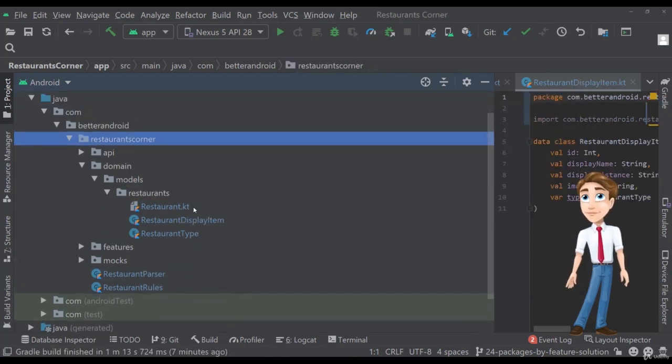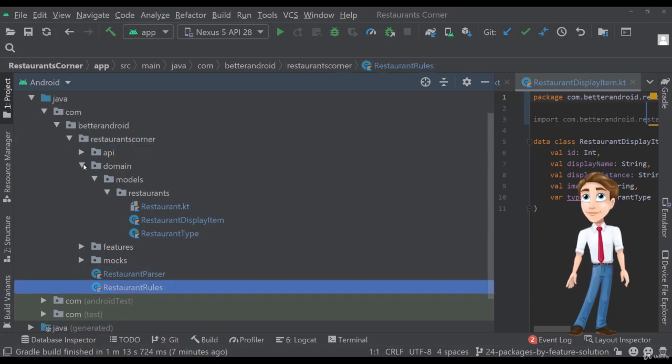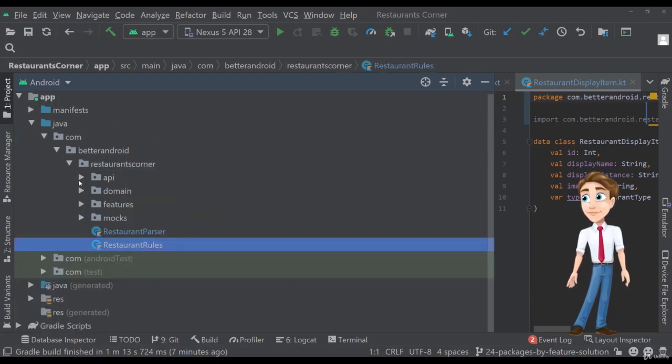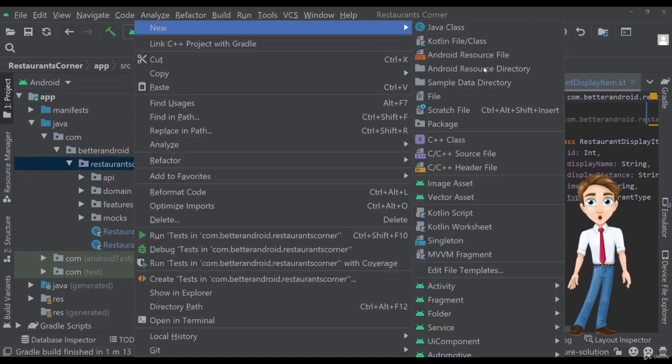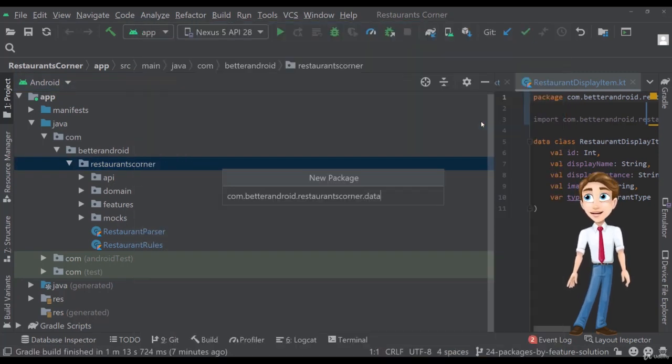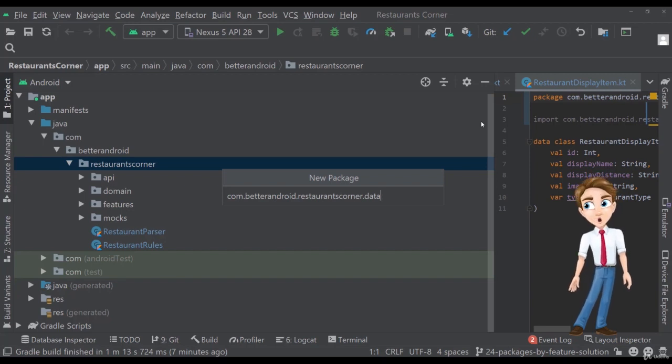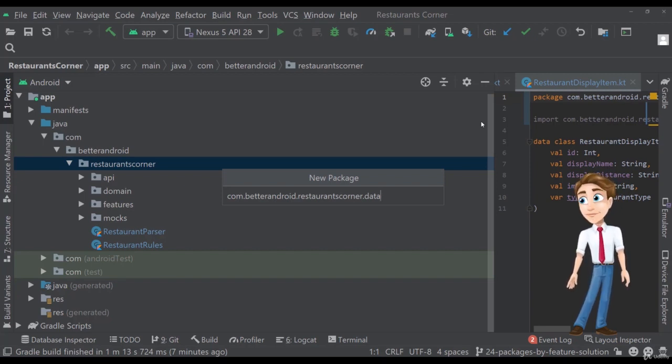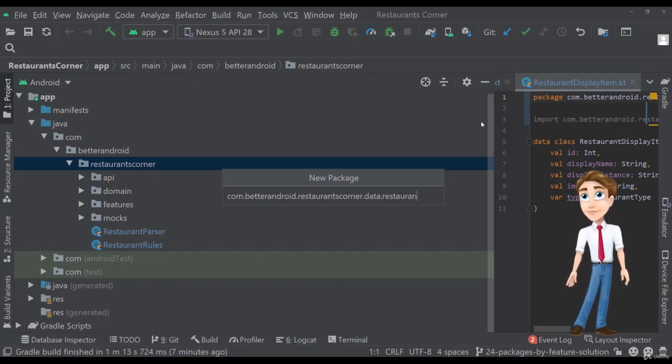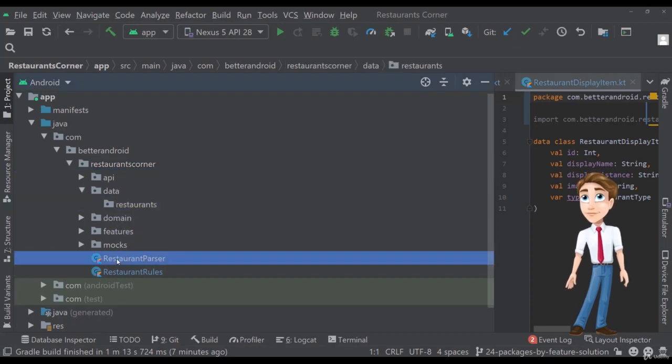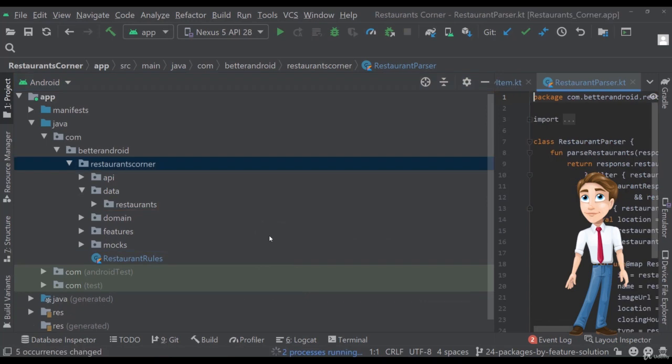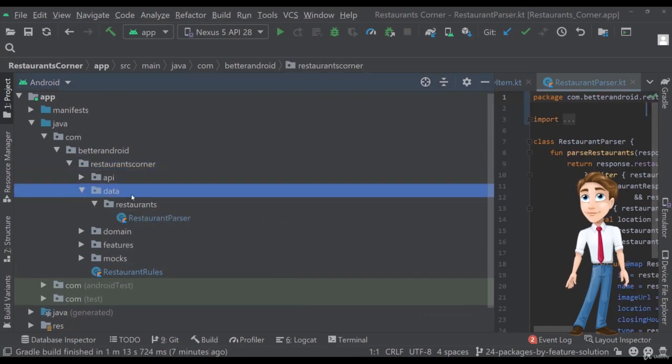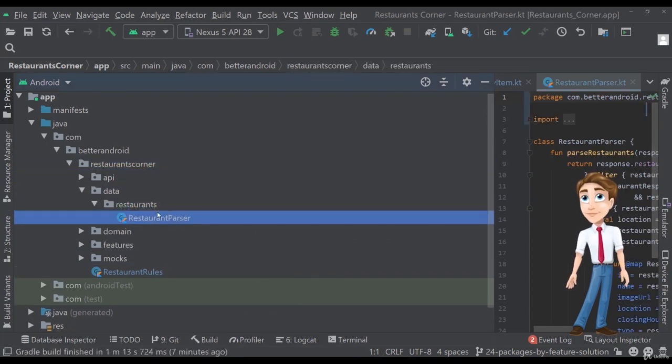And finally, we have the parser and the rules. So let's do something similar to them. Let's add a data package that I usually add for repositories or for parsing objects. So our parser should be into data and let's call this restaurants as our restaurants feature is. So let's add the parser here in the data package like this. So we have the data with the feature restaurants and with the corresponding class.